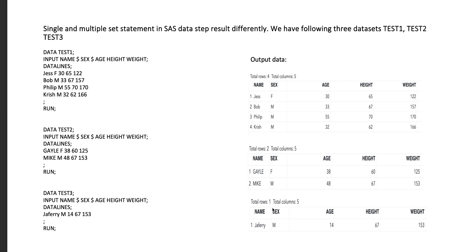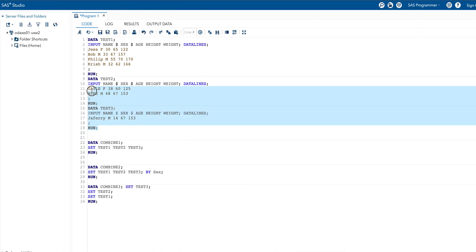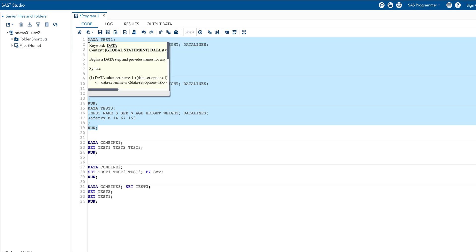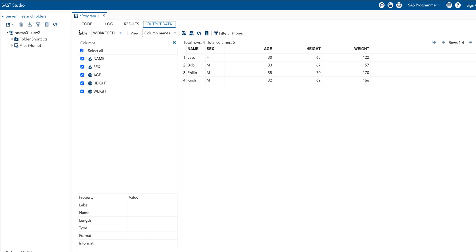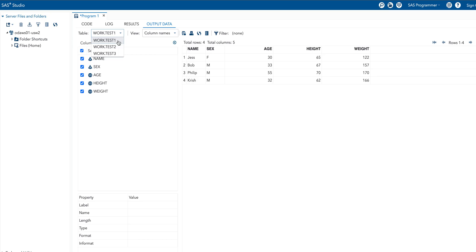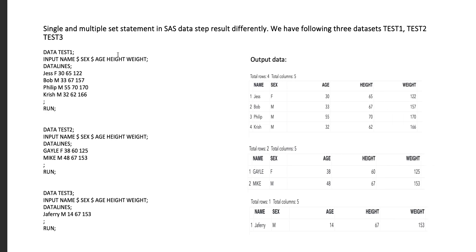Let me check those results from the SAS window. I'm going to run these three programs: test one, test two, and test three, and observe the corresponding results. Test one has four rows, test two has two rows, and test three has one row.